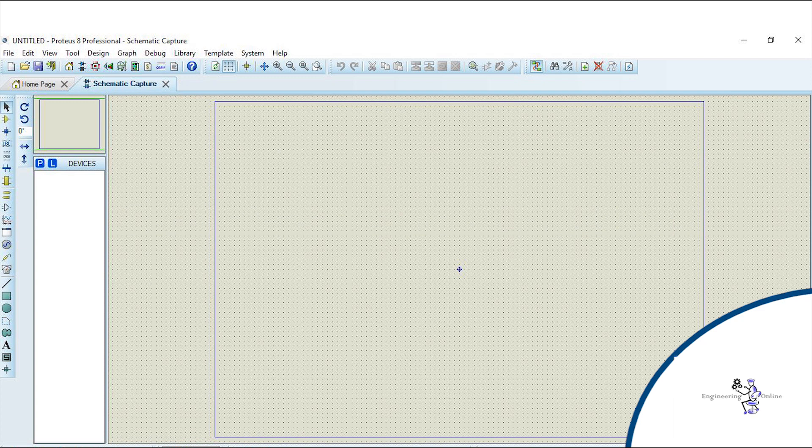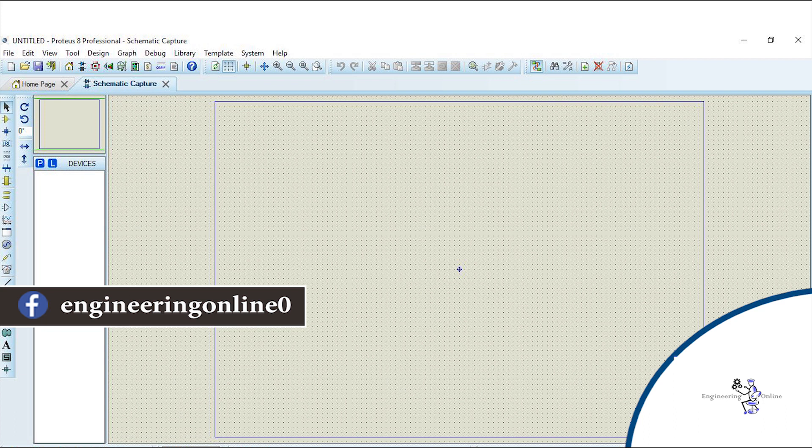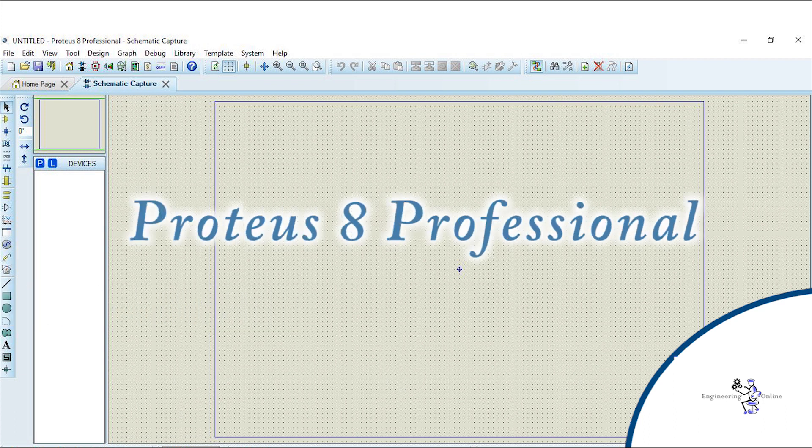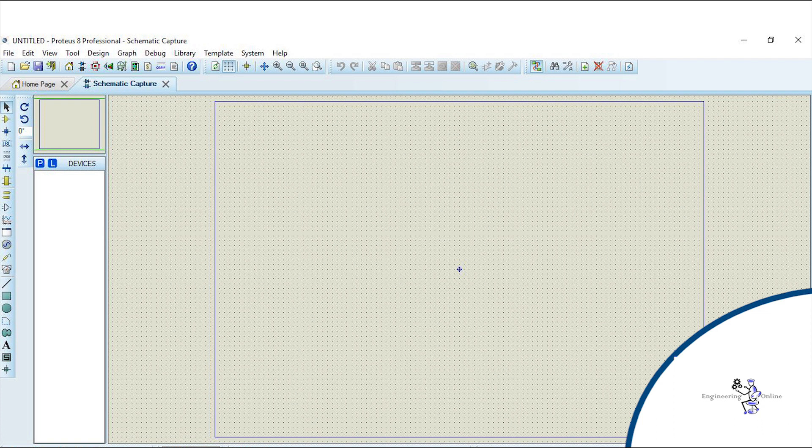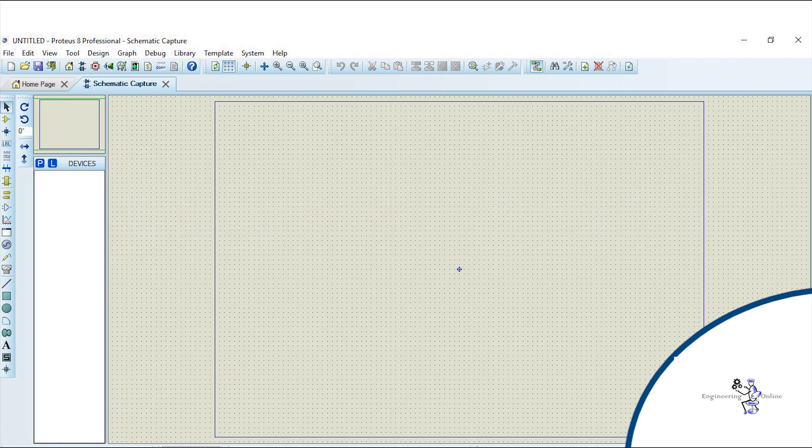Hello everyone and welcome back to Engineering Online. In this video I would be introducing the Proteus 8 professional software. I will explain how to download and install this software and I will explain all of its favorite features and tools.